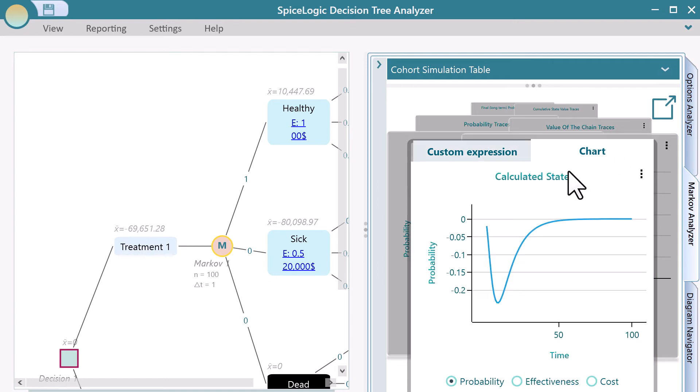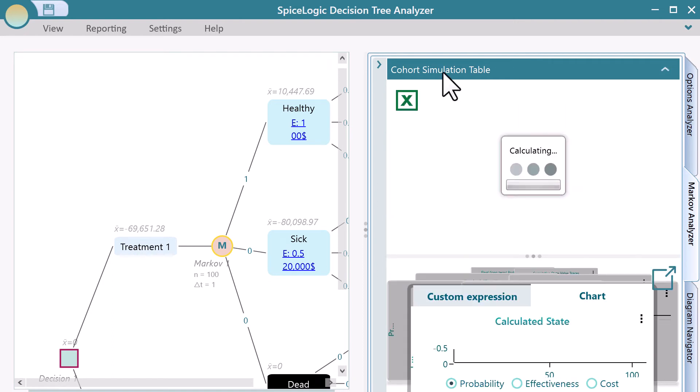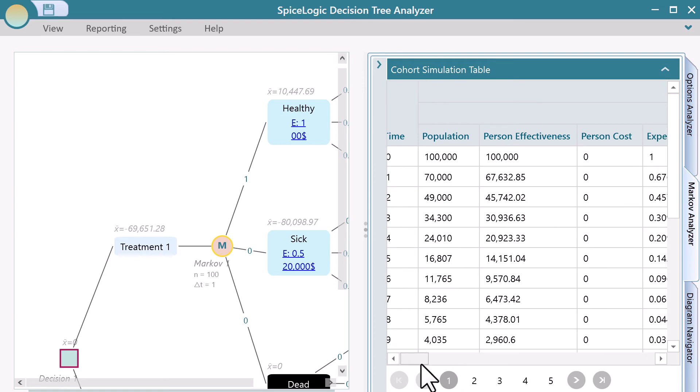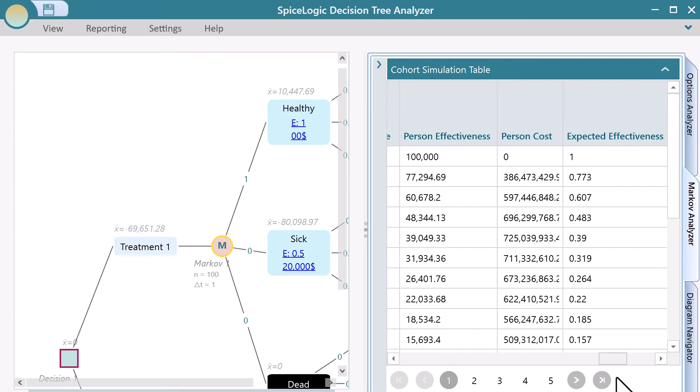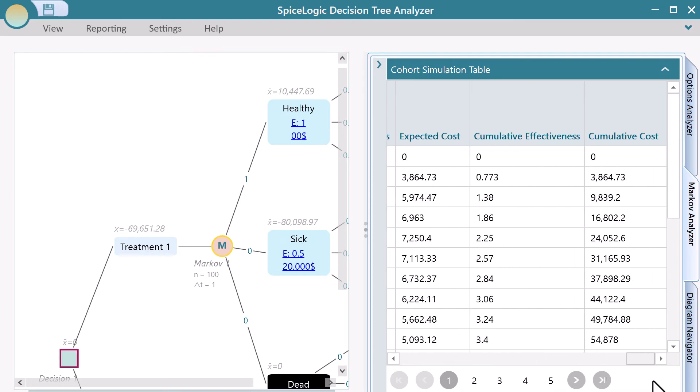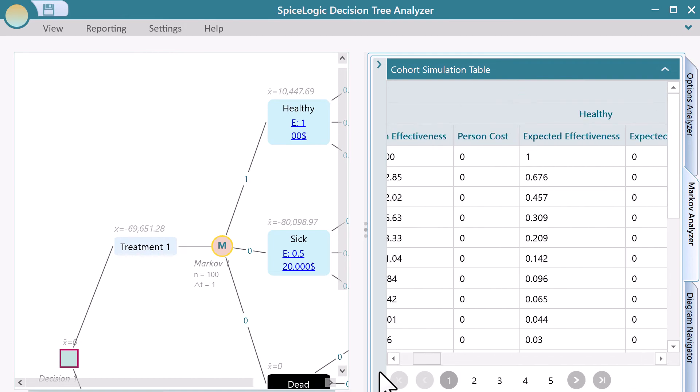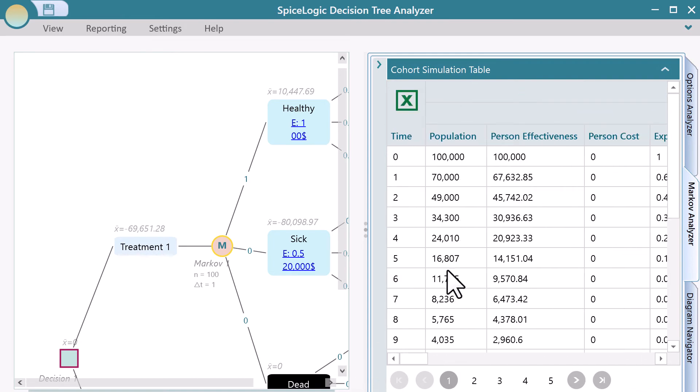Expand the cohort simulation table. Here you will find the detailed, step-by-step tracing of the cohort simulation. Yes, of course, you can export this table to Excel.